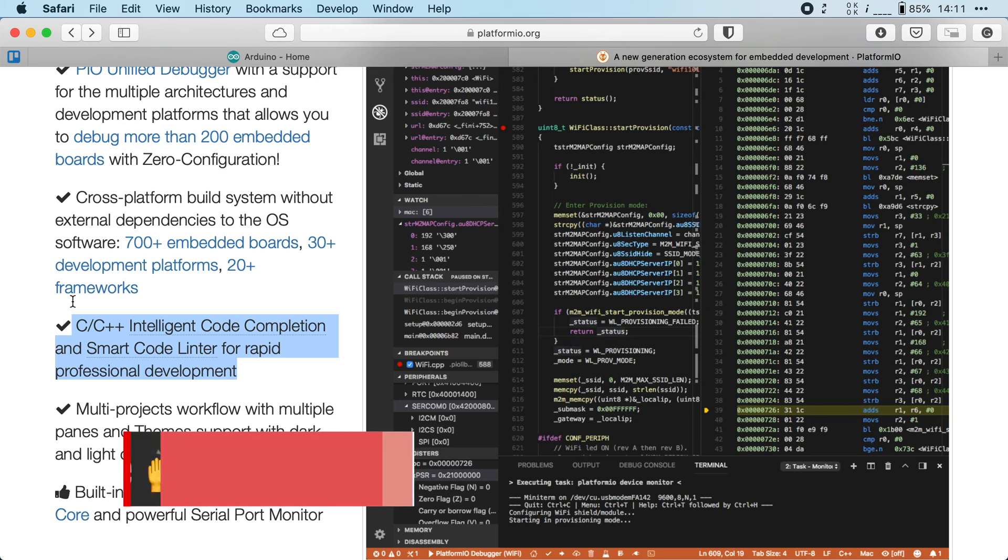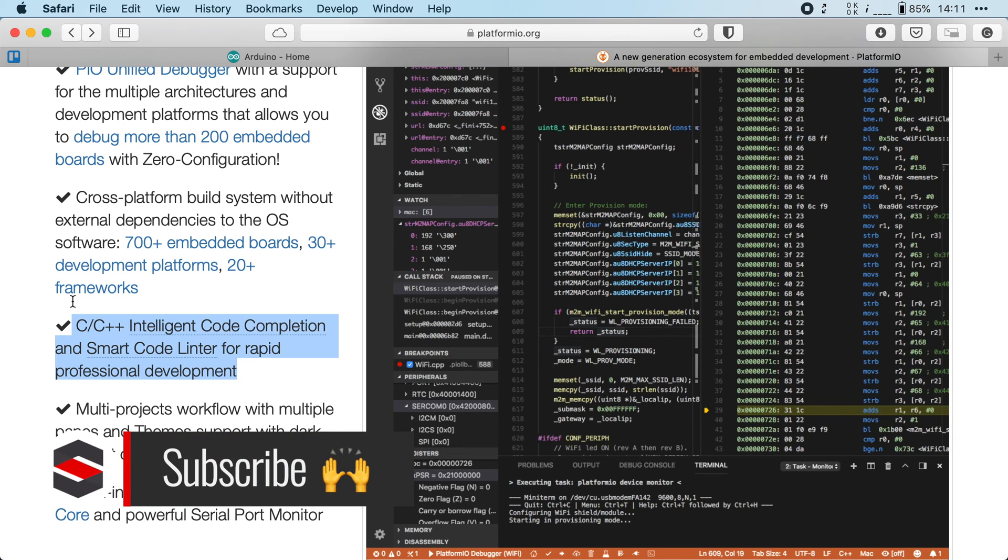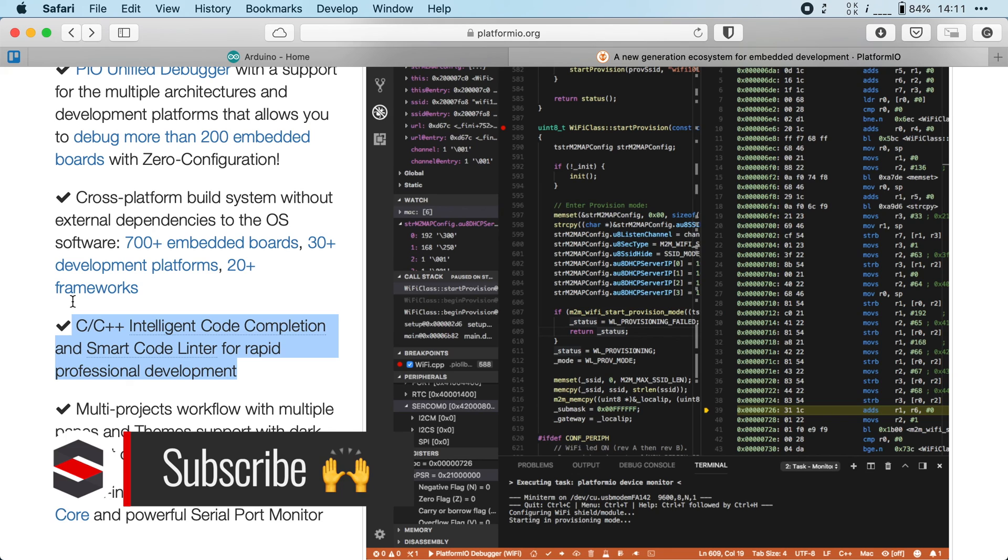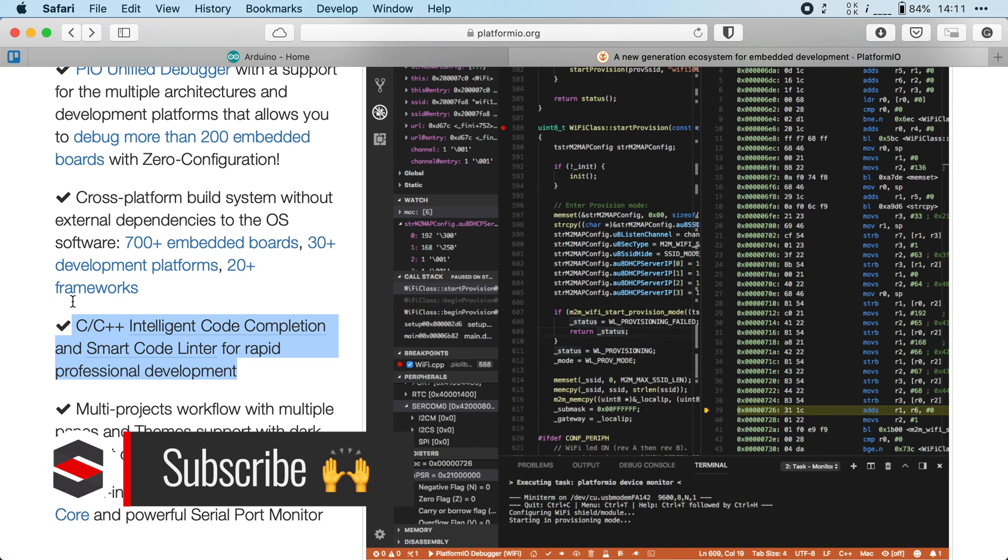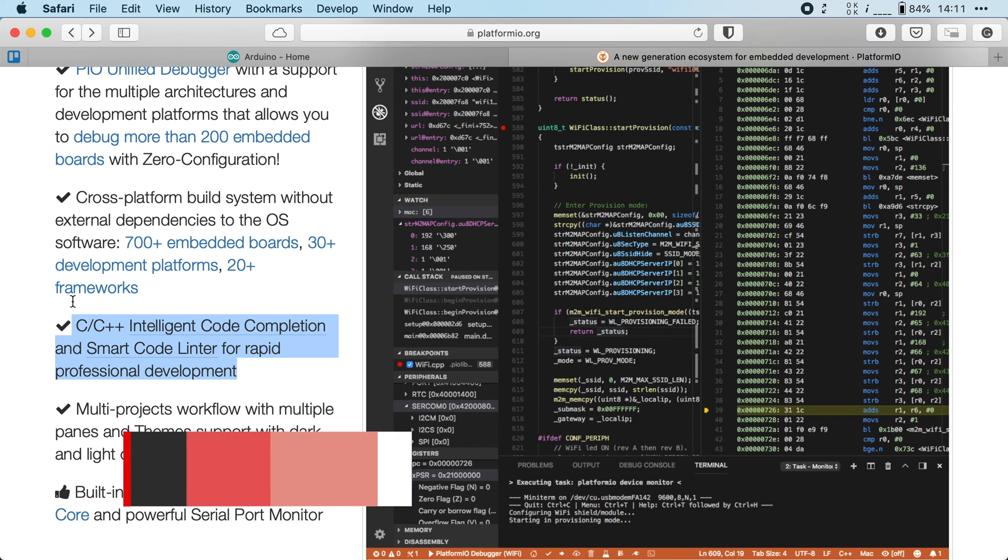In the next video, I will show you how to set up PlatformIO for the ESP32, and for the remainder of this series, I will be using this instead of the Arduino IDE. Thank you so much for watching, and don't forget to check out the rest of the videos in this series.